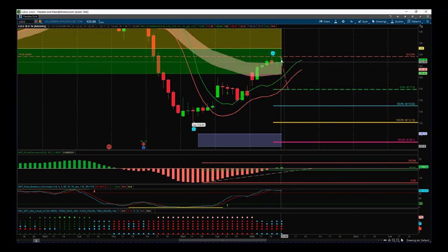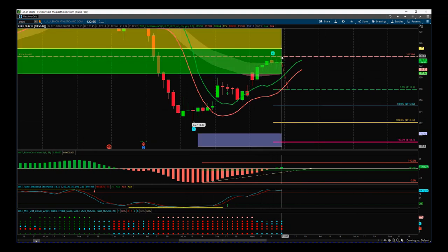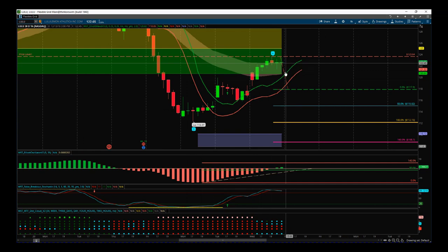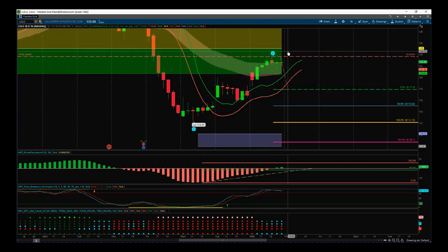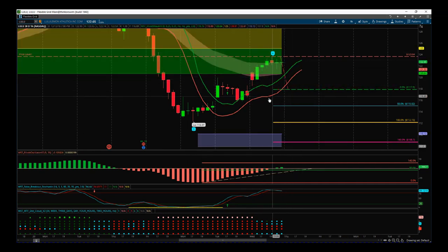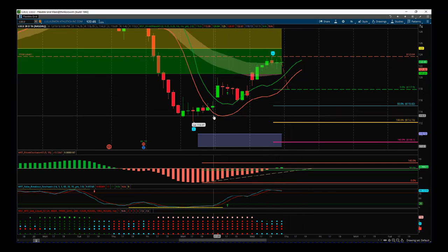Entry is very simple. Once we've had a pullback against the main trend here, the stop loss is just above wave four — so 123.64 is the stop loss. The entry for me has to be below the 64 moving average low, which is part of our indicator suite.